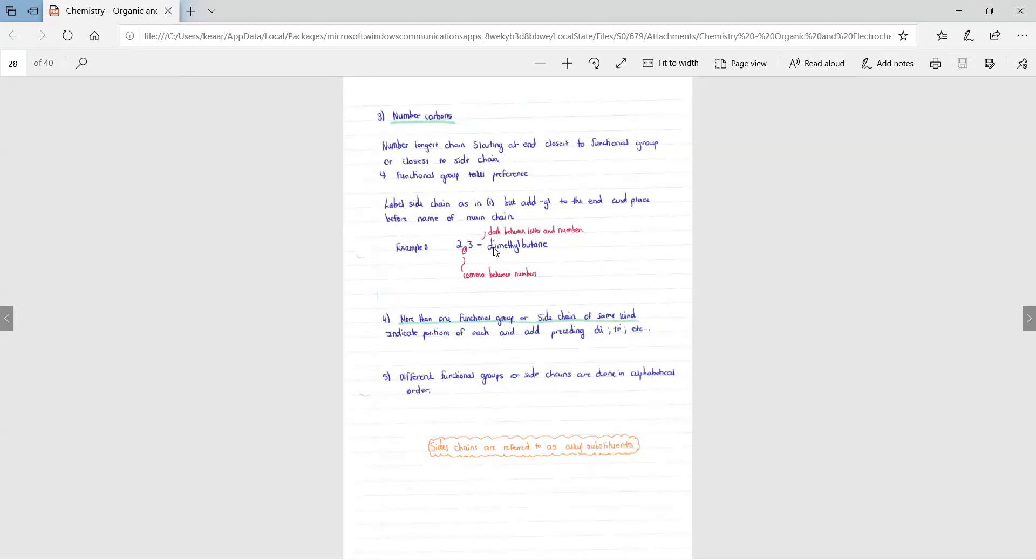So in this case, there were two side chains on carbon two and carbon three, therefore we had dimethyl. Dimethyl, two side chains made up of one carbon each.